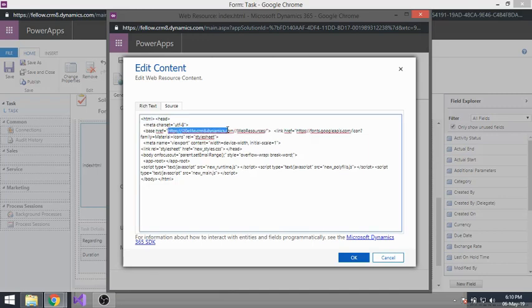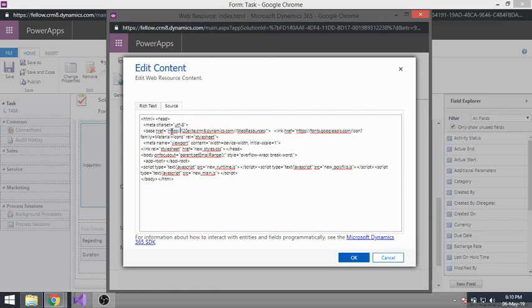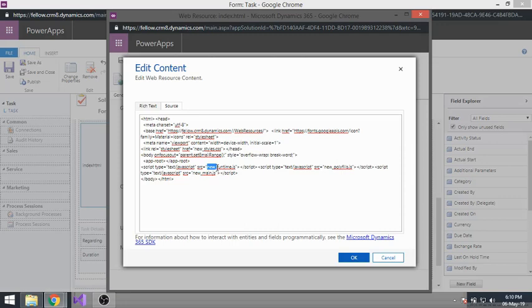For the base href, you need to put your organization URL. Here I was using a different organization, so I'll replace it with the correct one. You should also notice the 'new_' prefix — this is your publisher prefix. If your publisher prefix is something different, please rename these files accordingly: new_polyfills, new_main, new_runtime, new_styles.css. Be careful about this.